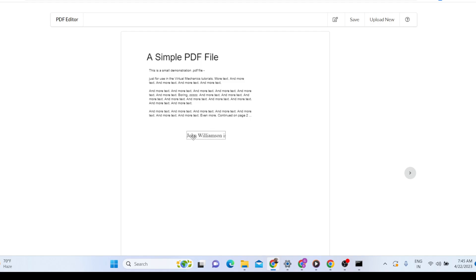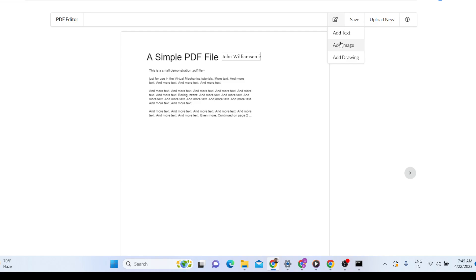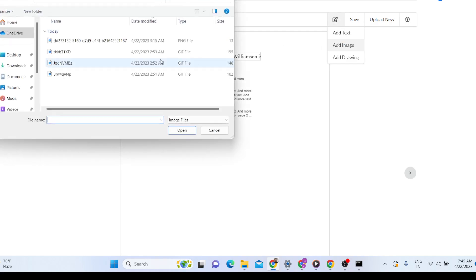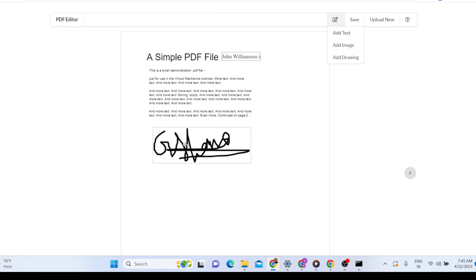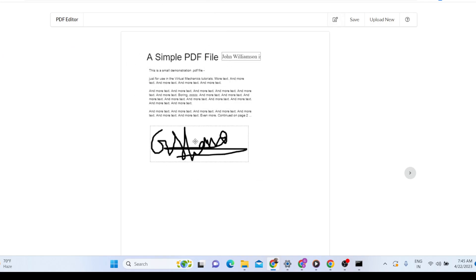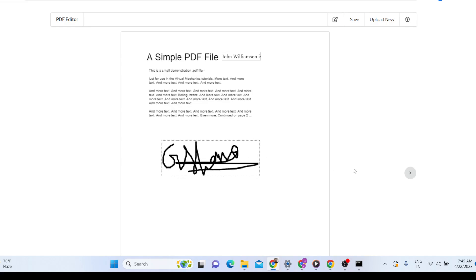You can place this text anywhere on the page — like this. Now this text is placed here. If you want to add an image, you can simply do like this and your image will be added. You can place it anywhere else as well.